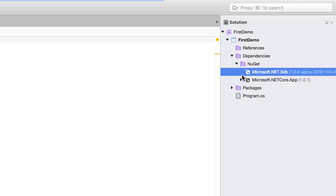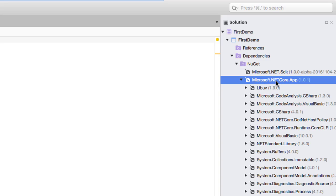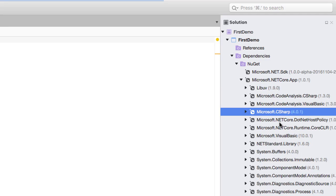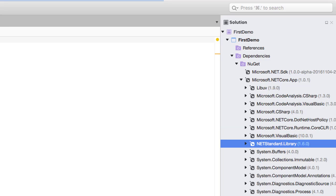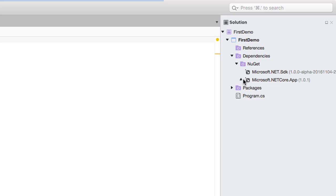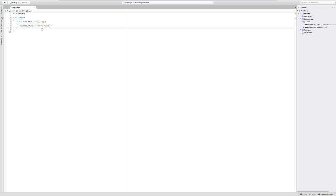The NuGet dependencies being added include the Microsoft .NET SDK and Microsoft .NET Core app. By expanding the .NET Core app node, you can see all the libraries — Microsoft.CSharp, Microsoft.NETCore, dotnet host policy, and .NET Standard libraries — all the important libraries required for writing C# code are available here.